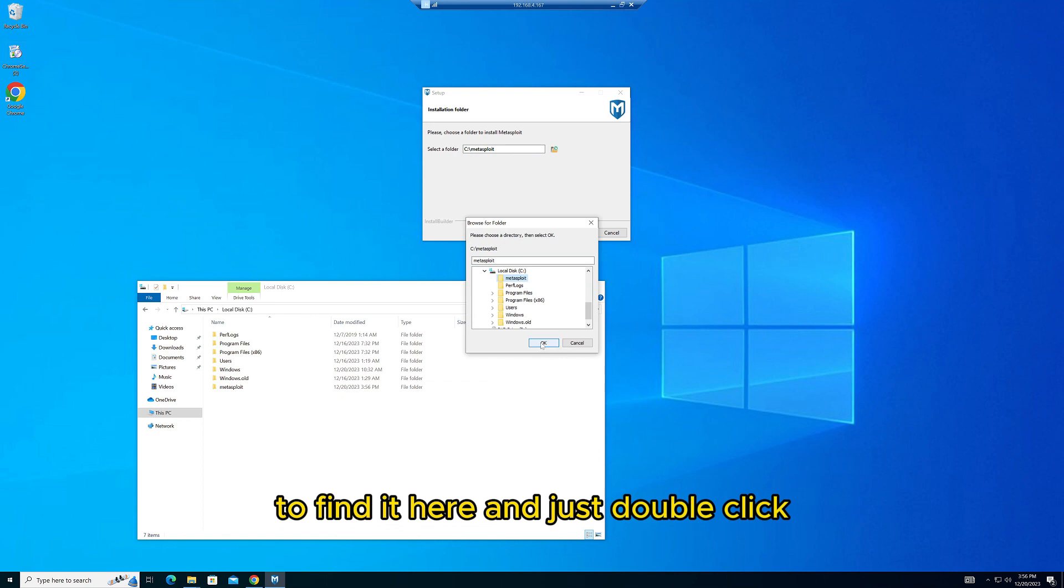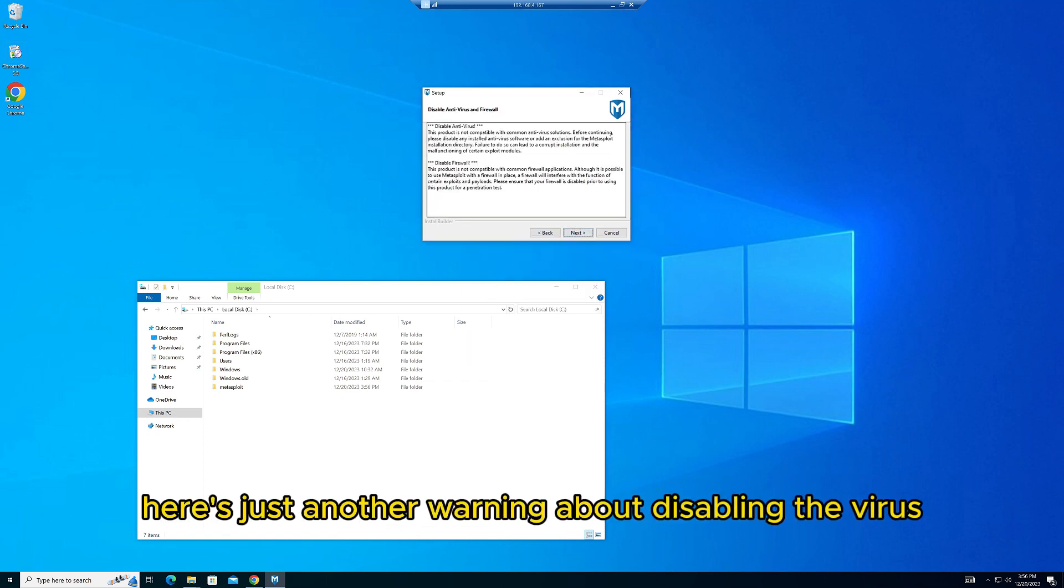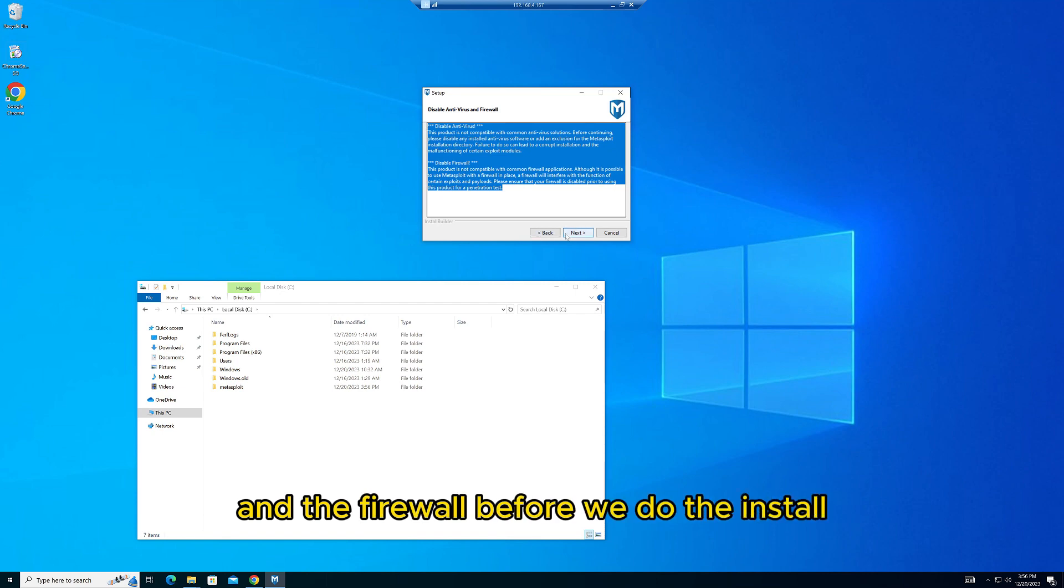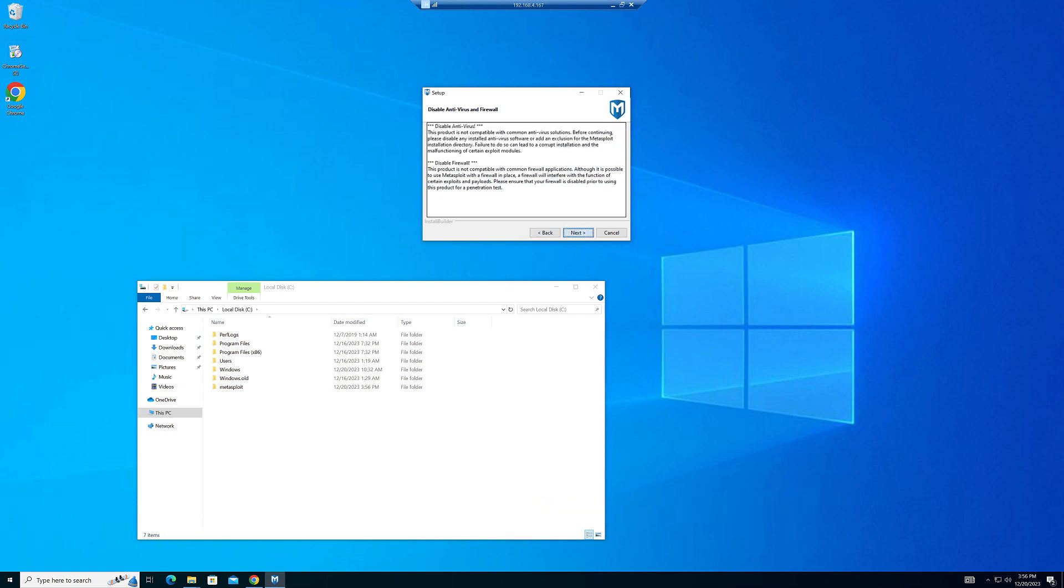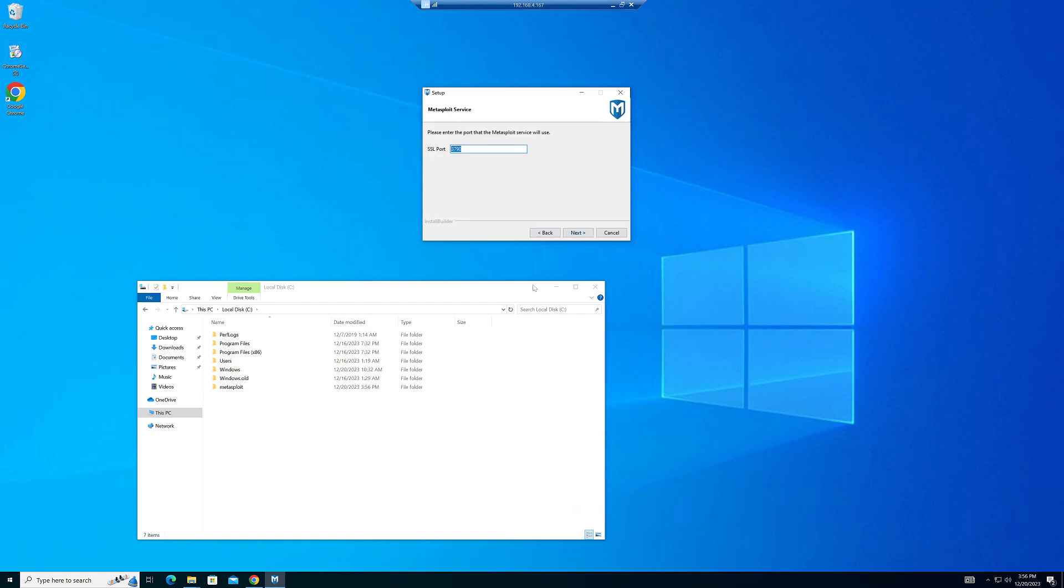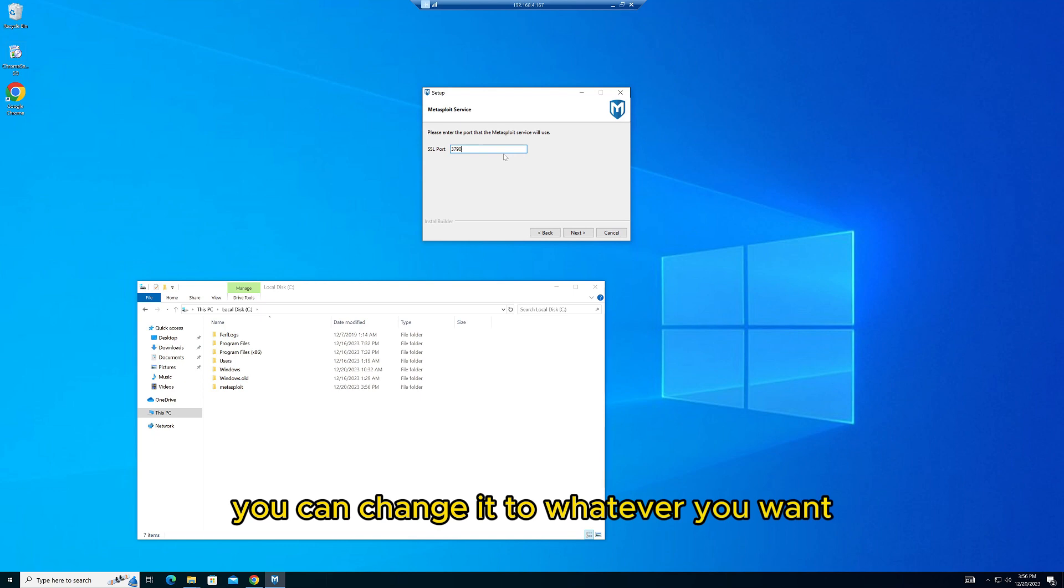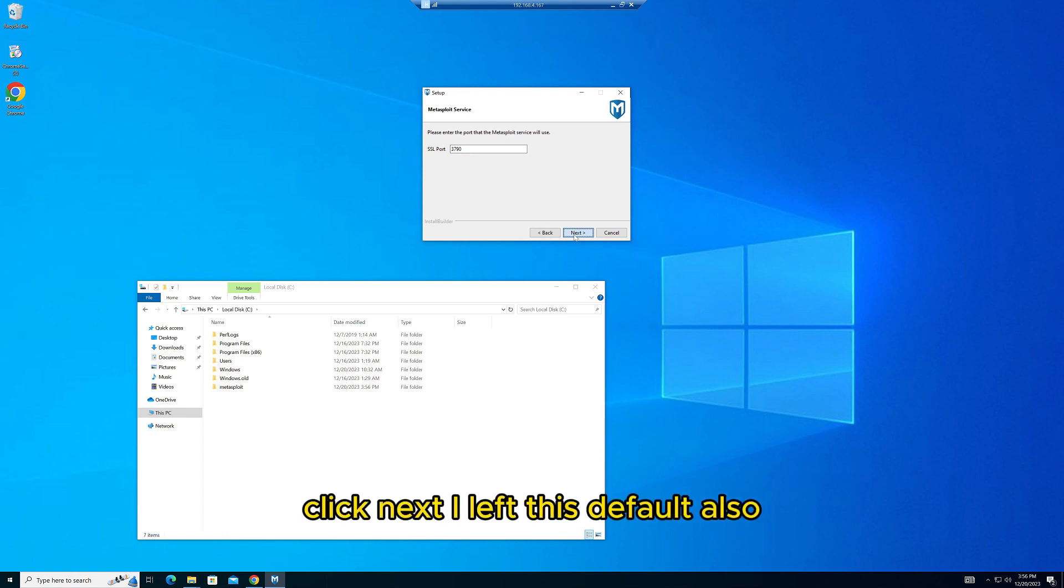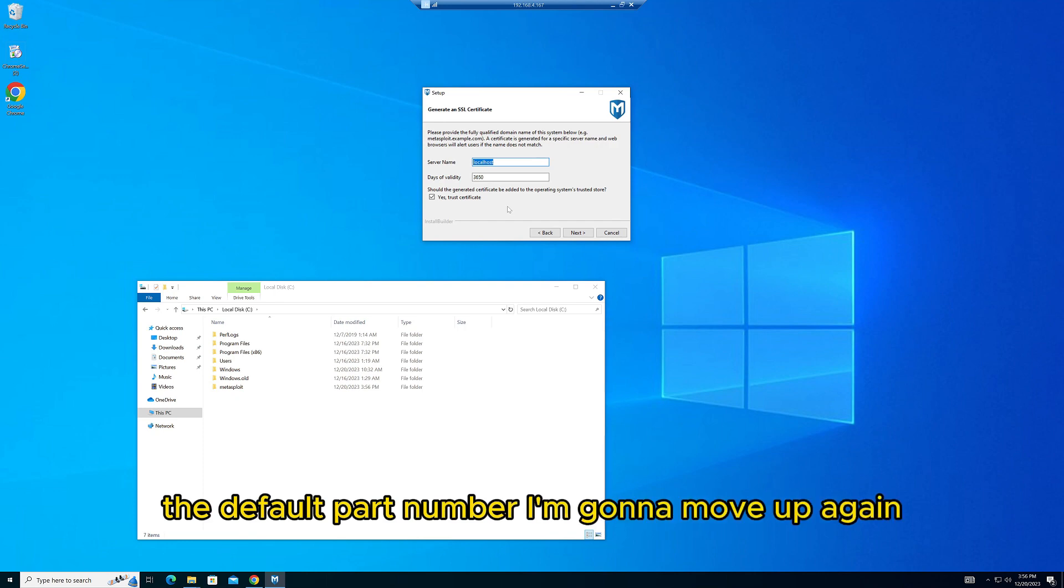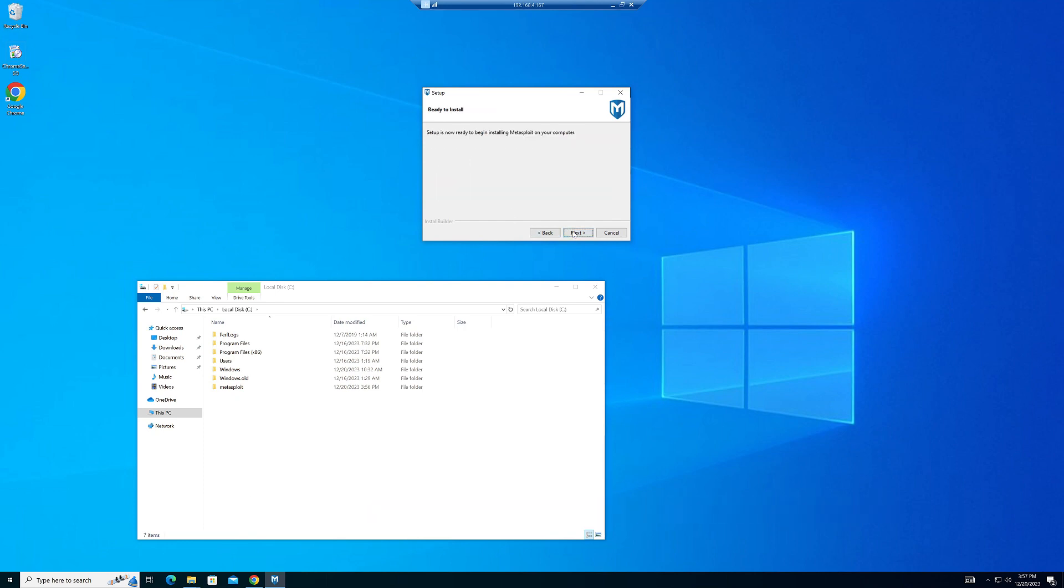Click Next. I left the port 3790 default—you could change it to whatever you want, but I just left the default. Click Next. I left this default also. Go ahead and click Next, and then Next. This part will take a long time. It took about 10-15 minutes, so I'm fast-forwarding it for you.